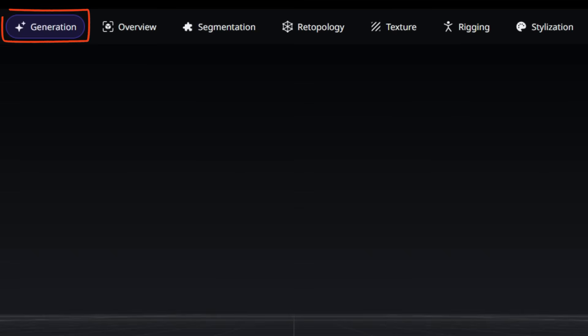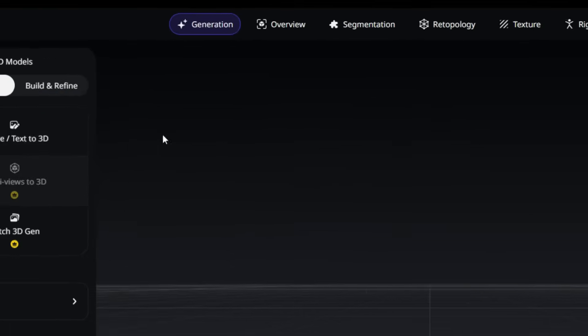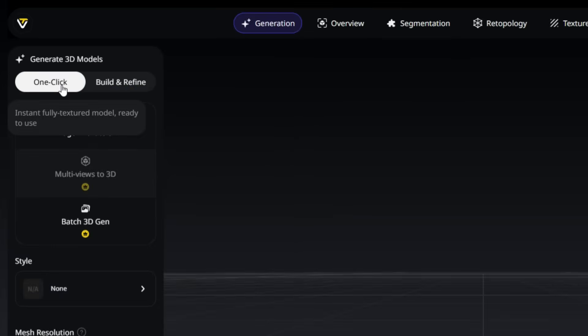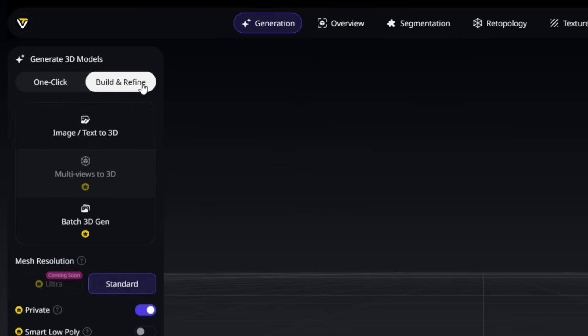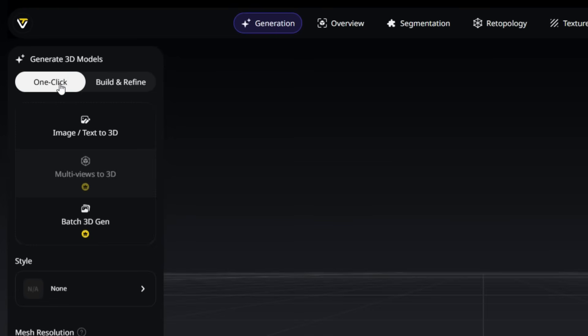Let's begin with the Generate tab, where we'll learn how to create our 3D model. You'll notice two generation modes, One Click and Build and Refine. One Click mode instantly produces a fully textured model that's ready to use. It's perfect when you want fast, high-quality results with minimal setup. Just provide your input, and Tripo handles the rest. Build and Refine mode gives you more control over the modeling process, letting you refine every detail before applying textures.